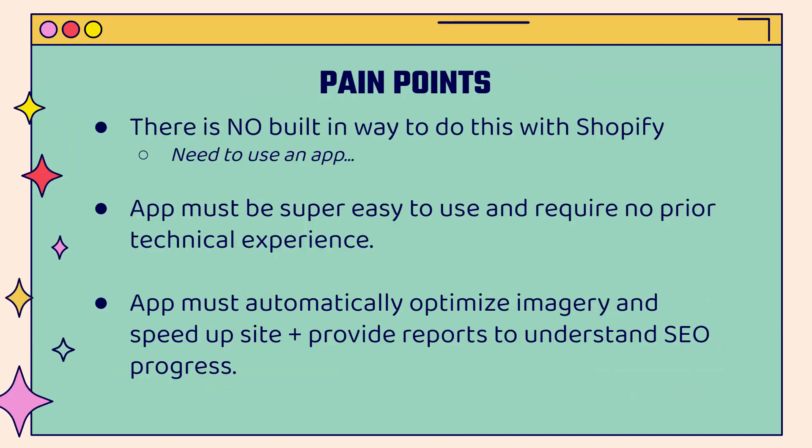And there's no built in way to do this with Shopify. So you're going to need to use an app. I'm going to show you the one that I use. The app must be super easy to use. And really most importantly, require no prior technical experience. You don't need to have any type of SEO experience in order to take full advantage of using this strategy and using this app.